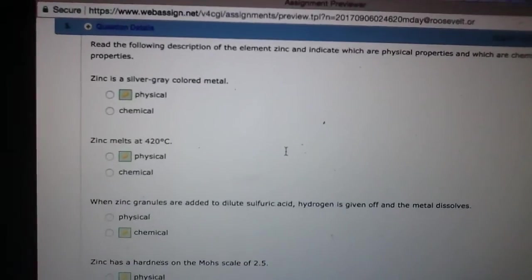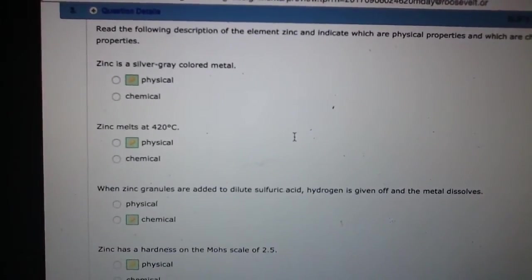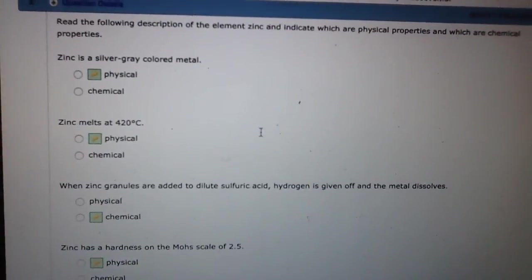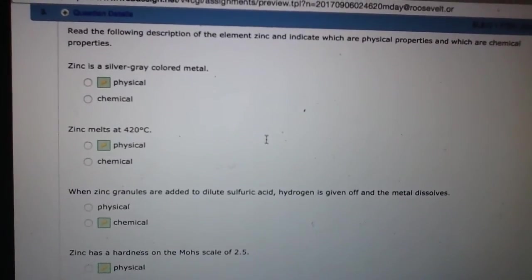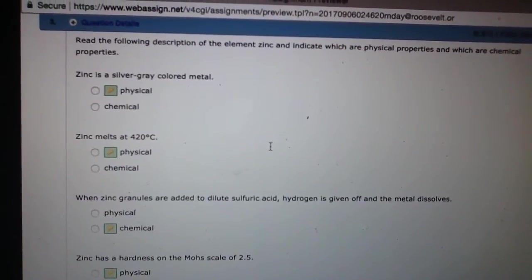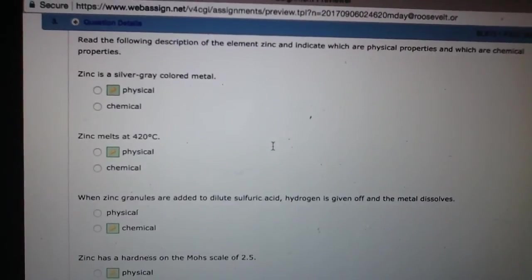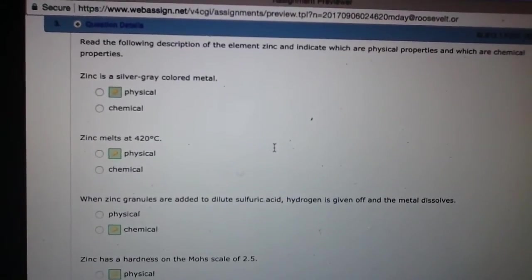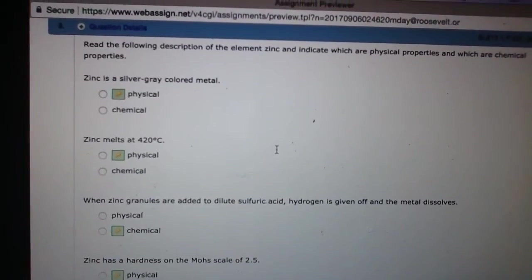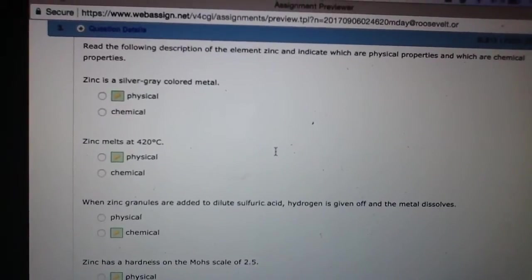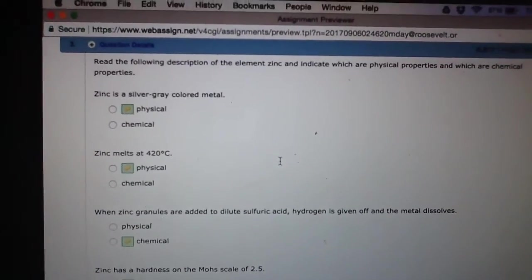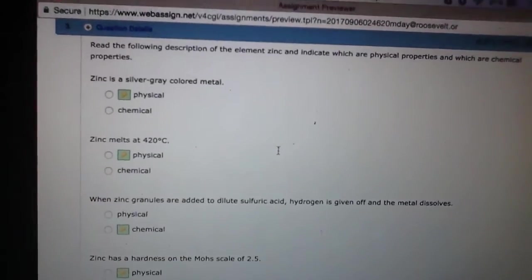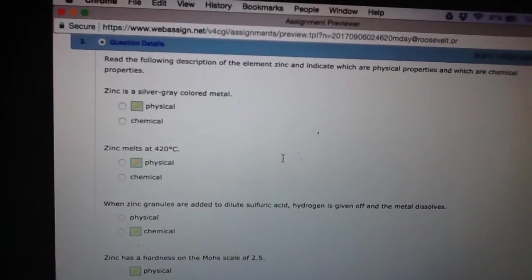So zinc granules are added to dilute sulfuric acid. Hydrogen is given off and metal dissolves. If you see something where a certain substance is dissolving or giving off some kind of other gas or there's some other kind of chemical reaction within it, you can then imply that that would be the chemical properties of that substance. So zinc reacting with the sulfuric acid, giving that hydrogen in the metal.